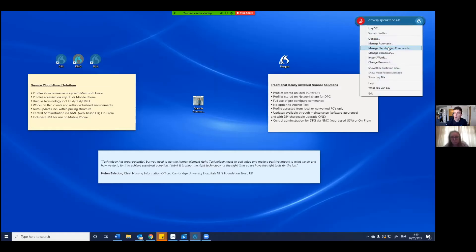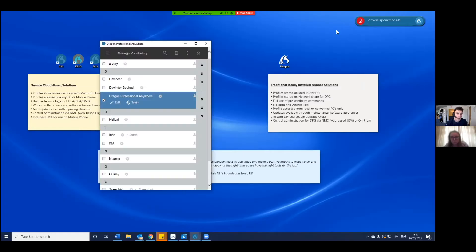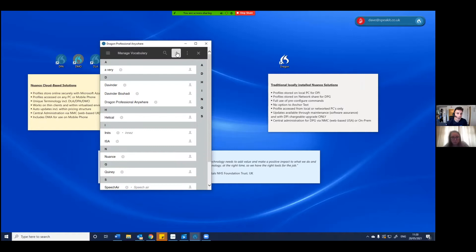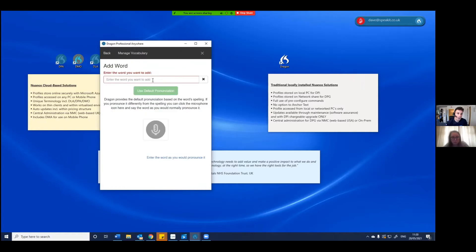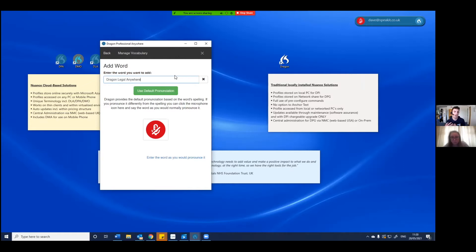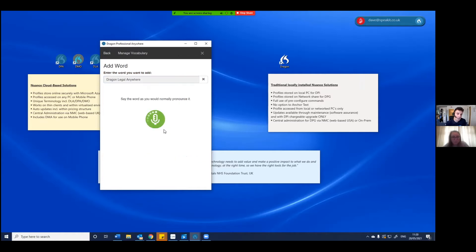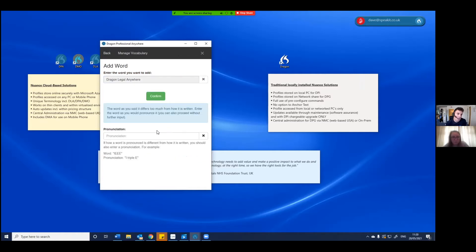And if I just open up the vocabulary again and I'll go and add a new word, so Dragon Legal, let's go for Dragon Legal Anywhere, and that is a new product. Now I'm going to train that with the abbreviation DLA, so DLA. Now it's recognized that the pronunciation of the word is somewhat different to the word itself.